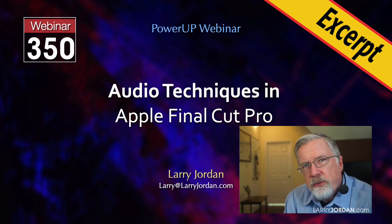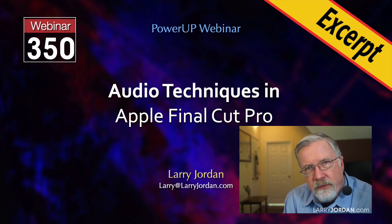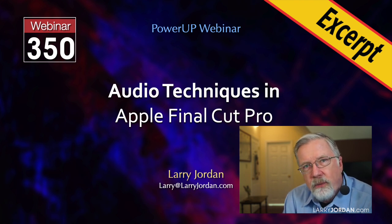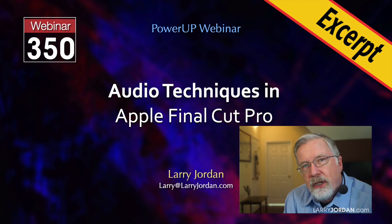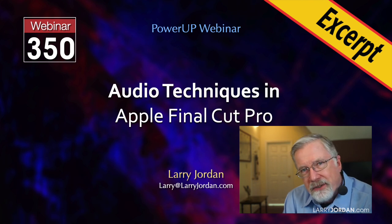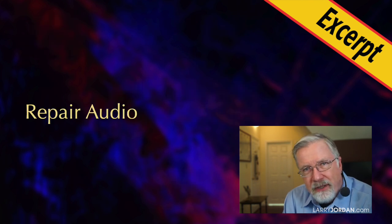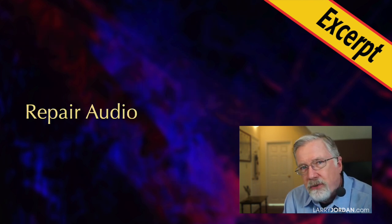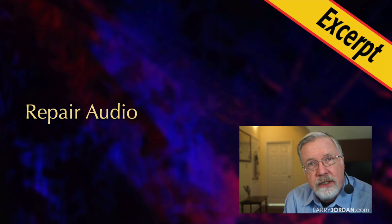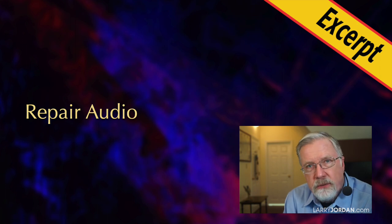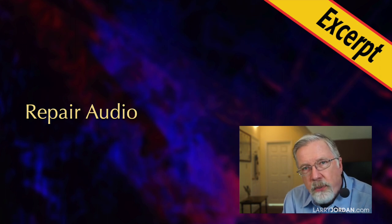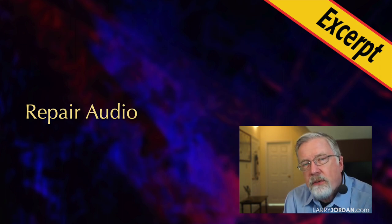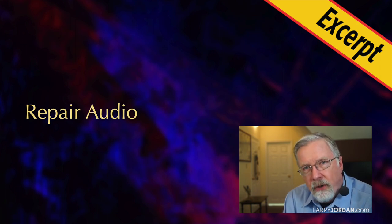Audio is a huge part of any project, but far too often we concentrate on the image rather than the sound. In this short video tutorial, I'll show you three techniques you can use to repair the sound of your audio.